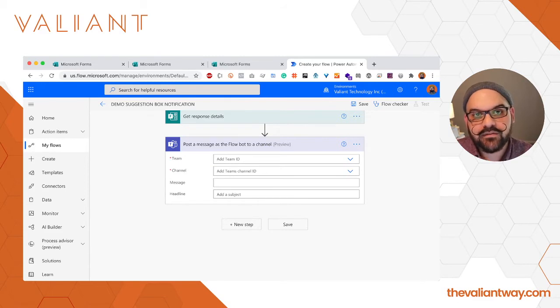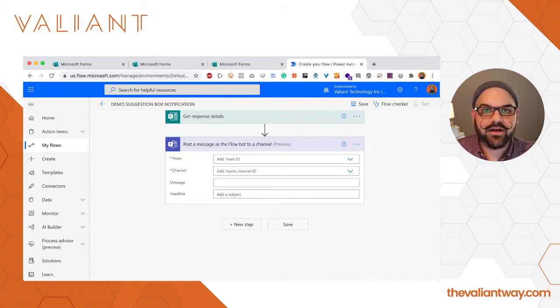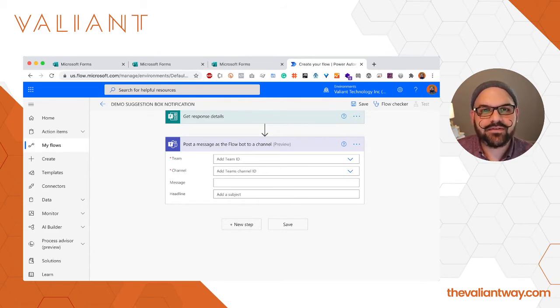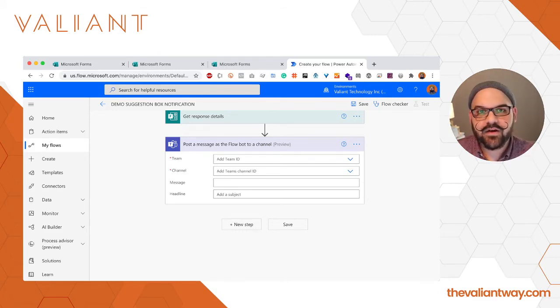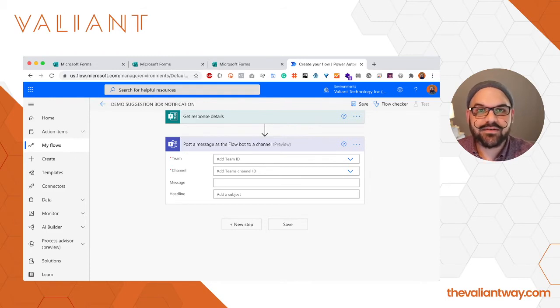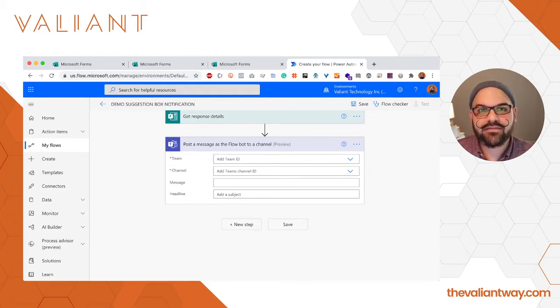The reason we're going to select this particular action is that we're automating things here. We don't want to have a notification come from a person because that person is not actually making the notification. This is automated, it is a removal of the human element where it's no longer necessary, so we're going to have this come from the Flow bot.